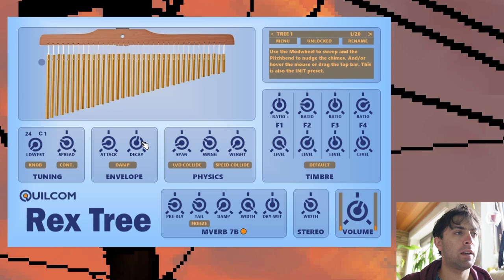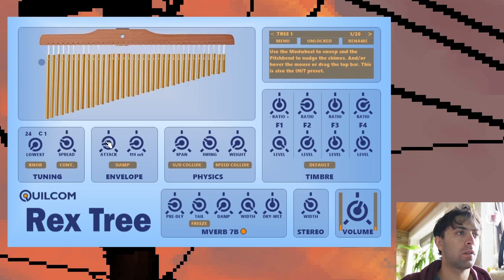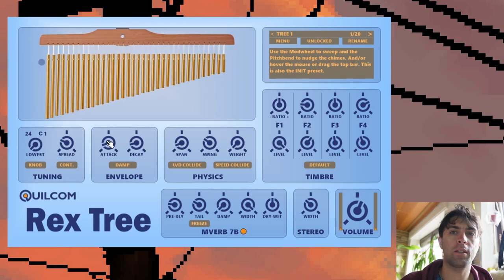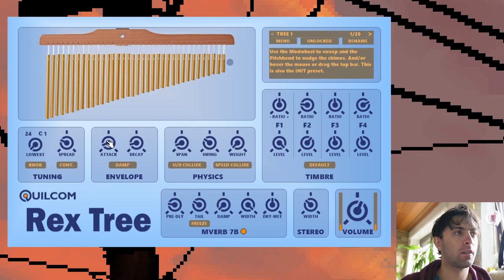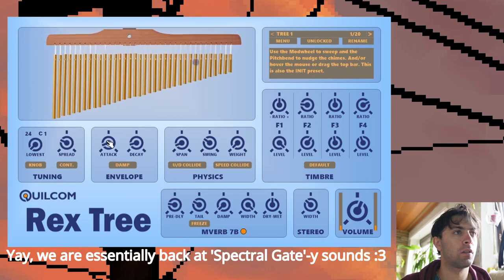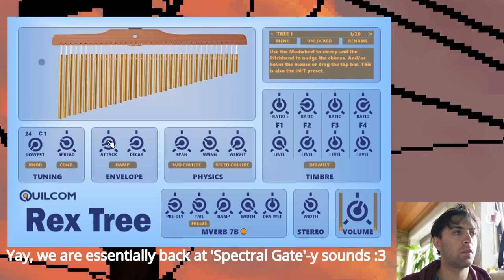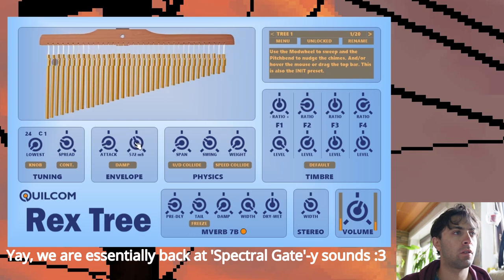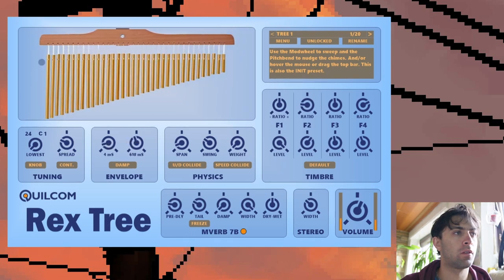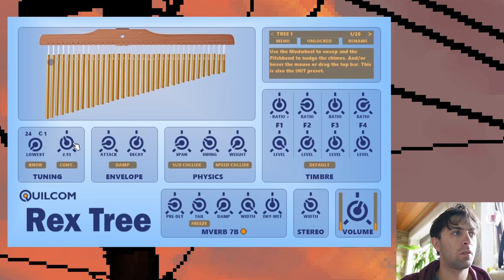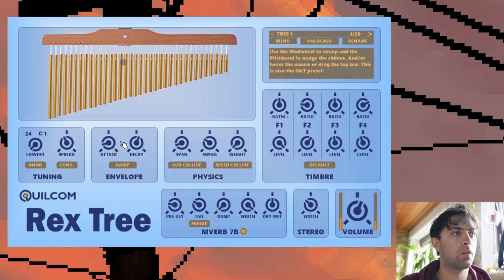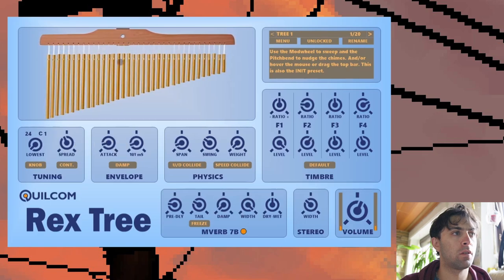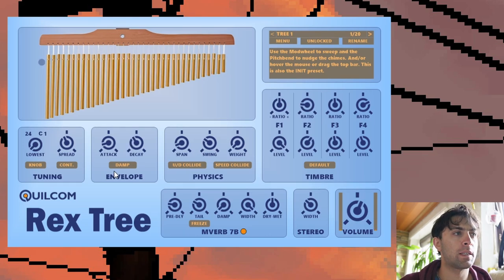It becomes most apparent with the higher spread values where the intervals are very big. And then we have attack and decay. On low values it sounds like FFT artifacts, which is pretty cool.